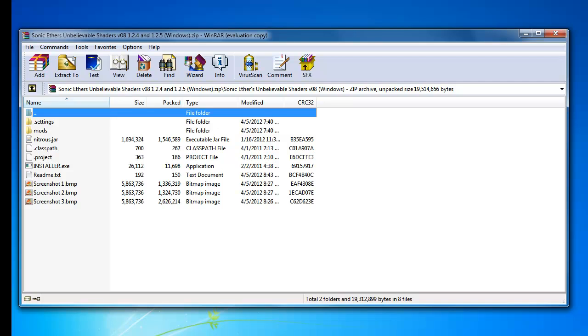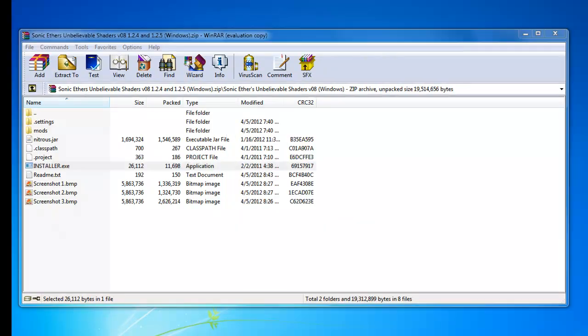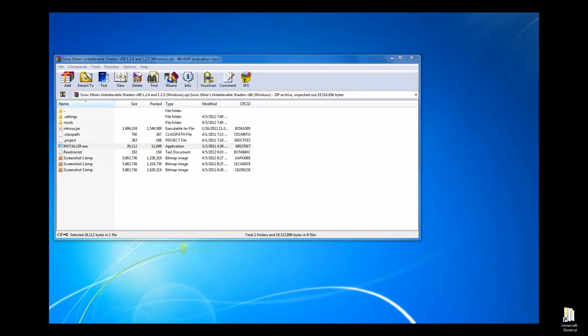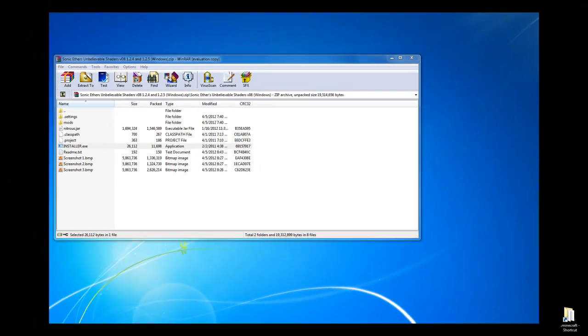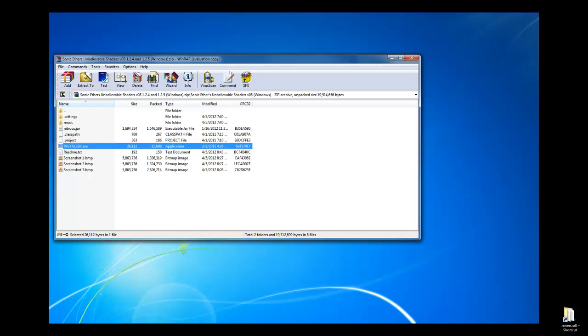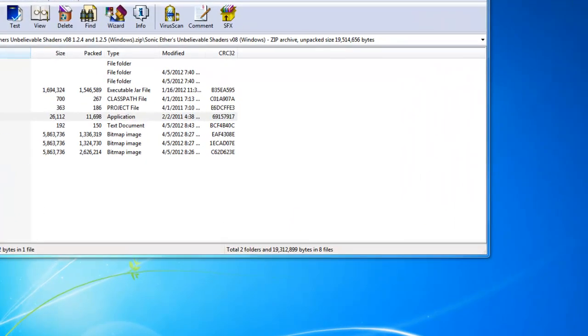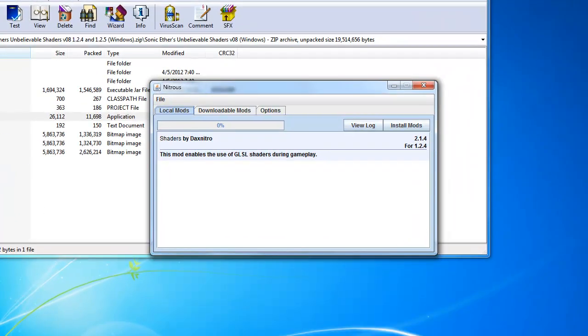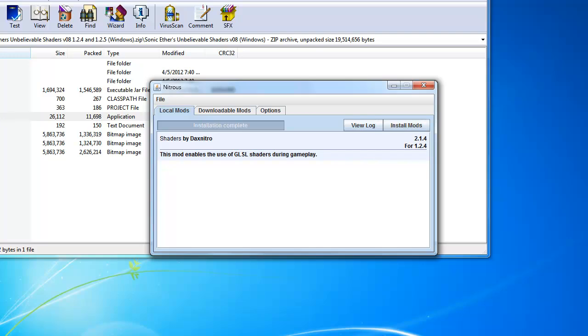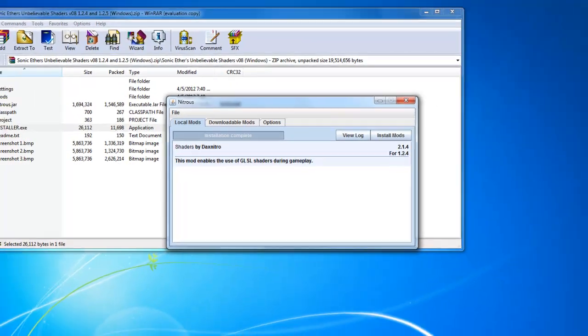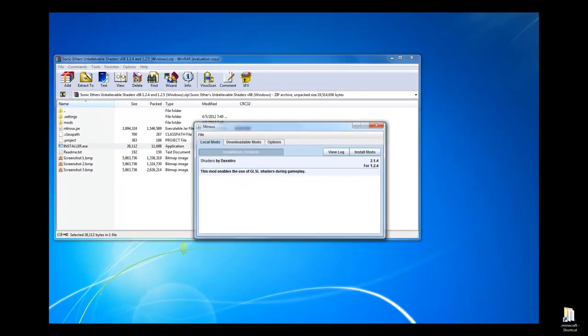And then clicking Installer.exe, it's in capital letters. Once you do that, if this pops up, just click Yes. And then you should get a folder that looks like this. And you'll hit Install Mods. It should say Initializing, Unpacking Jar, Repacking Jar, all kinds of stuff. And then it should say Installation Complete, like it says here.